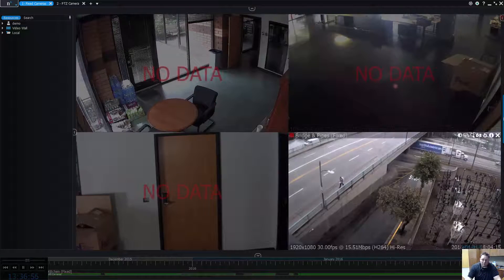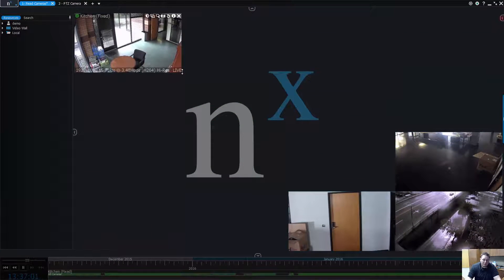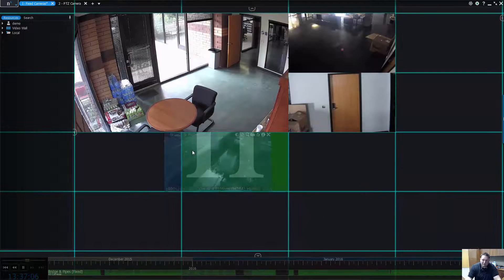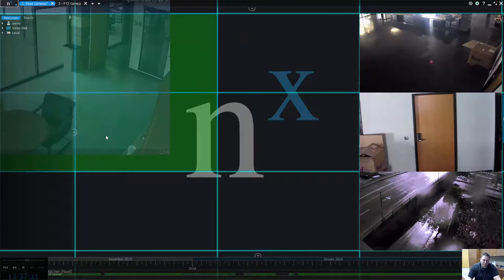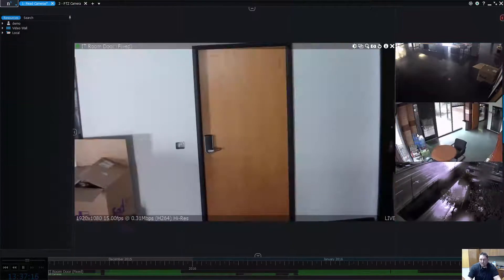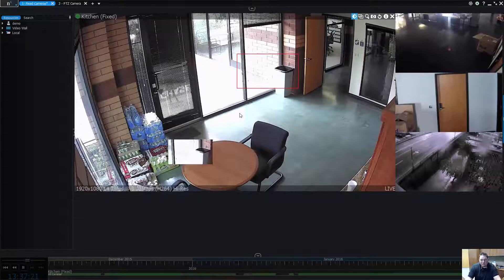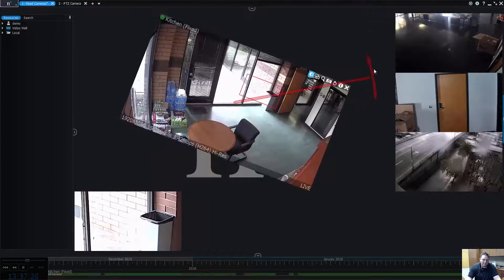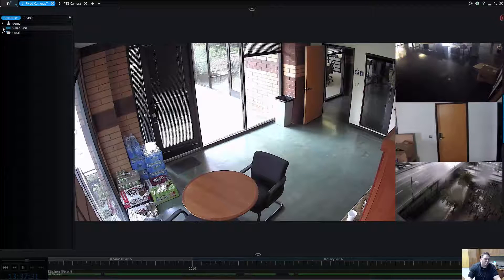I can also start to play with the UI. This is the NX Witness grid UI. I can go in and create my own custom layouts, and when I'm done I can save them. I can pop in and out of different cameras, enhance the images, do zoom windows, do motion search, take snapshots, and play with rotation and imaging. Pretty much every feature we have, you have the ability to use for the most part.